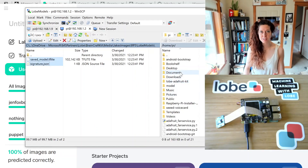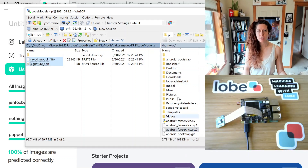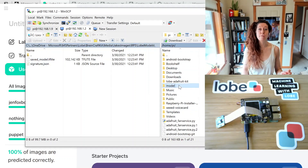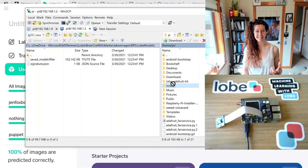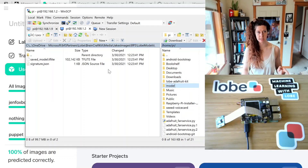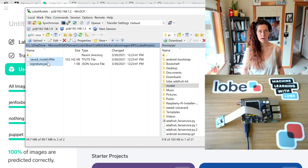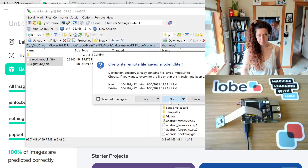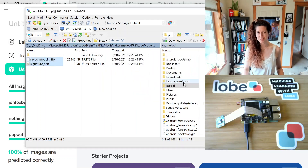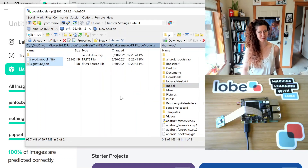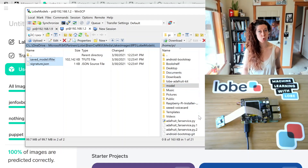Here is the Raspberry Pi. So on the Pi side, create a folder called 'model' — spelled exactly as is — if you want to use our sample code, and then copy the Lobe model files into that folder. Make sure that folder is in the home directory for the Pi.